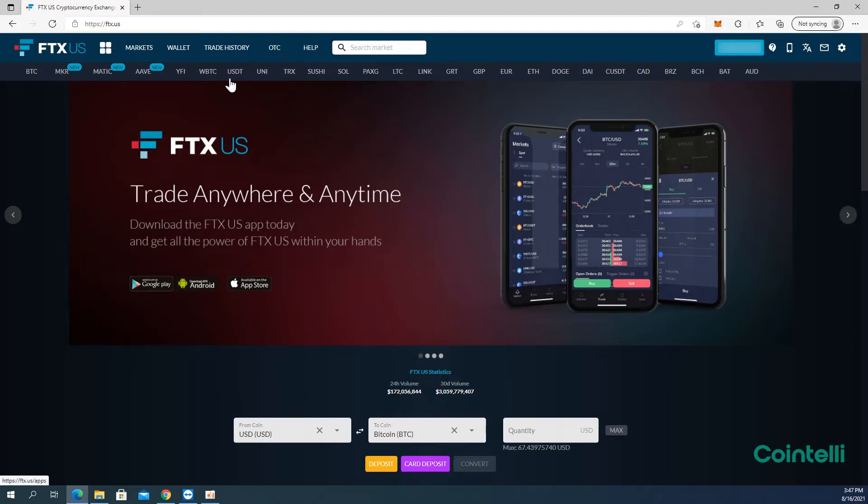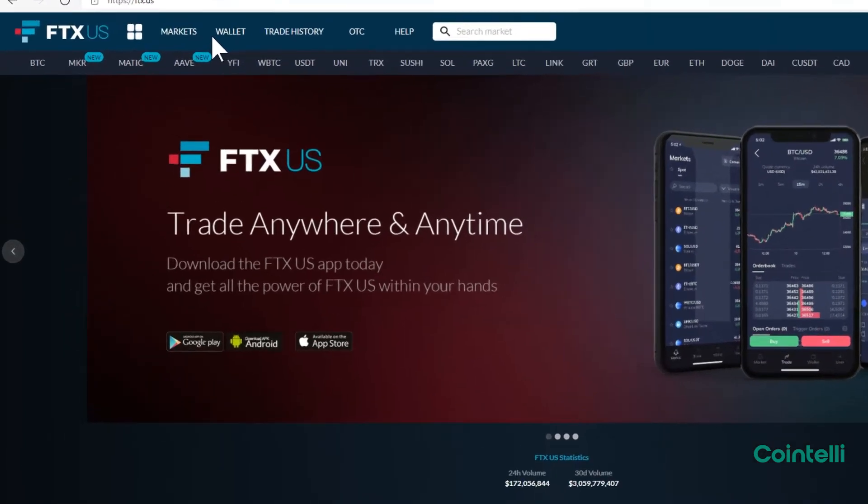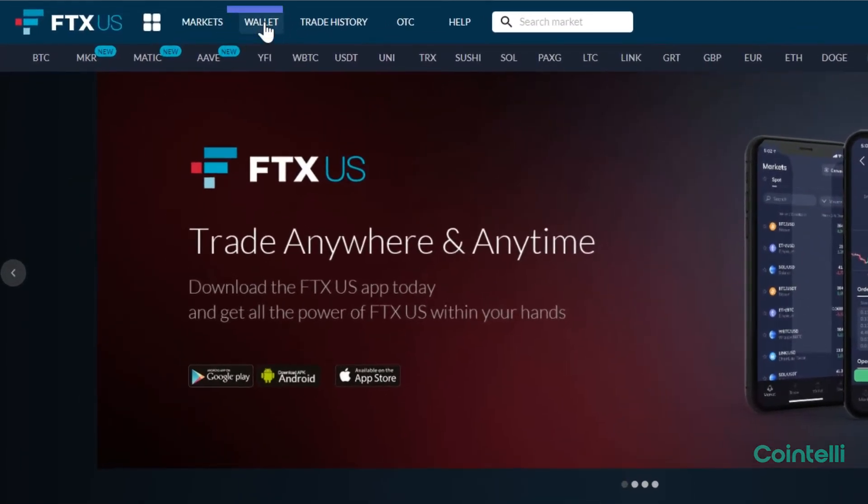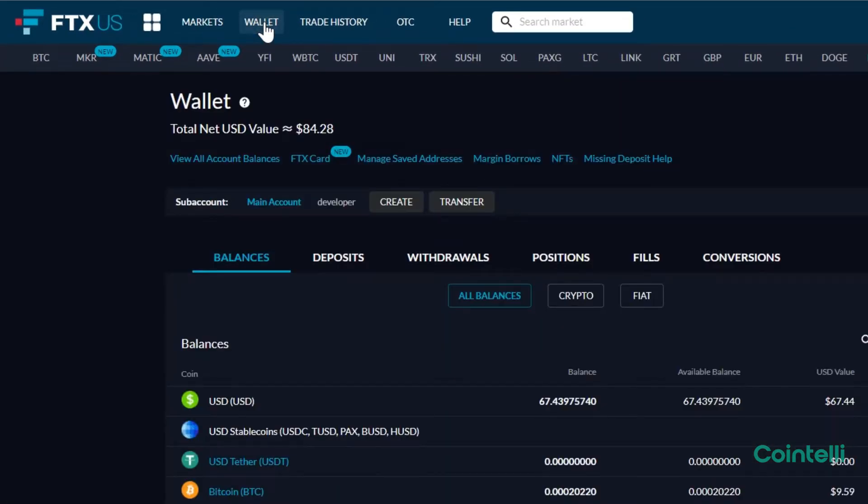To download the CSV file of deposits, click Wallet at the top. Click Deposits tab.